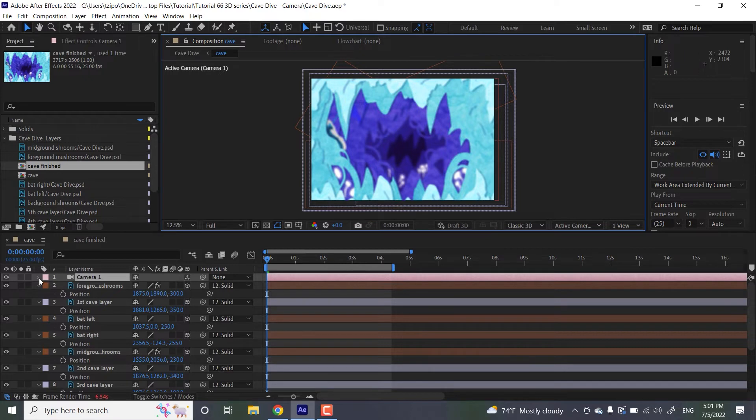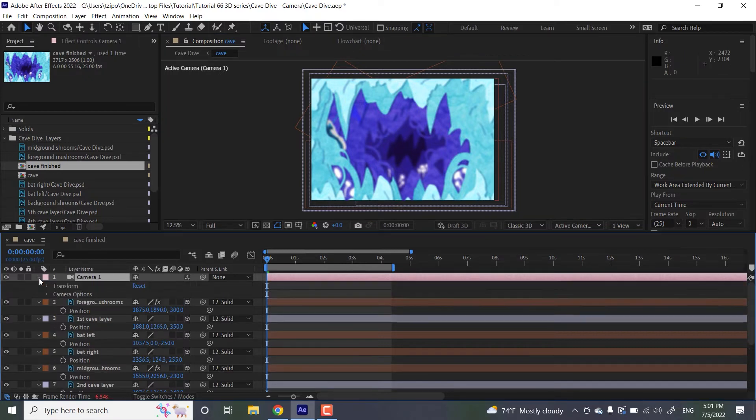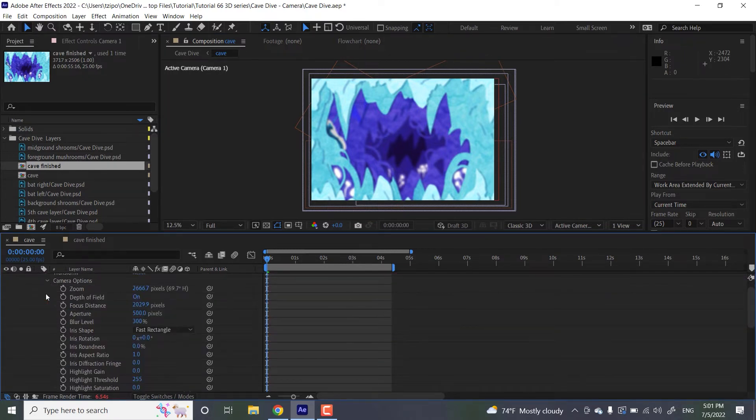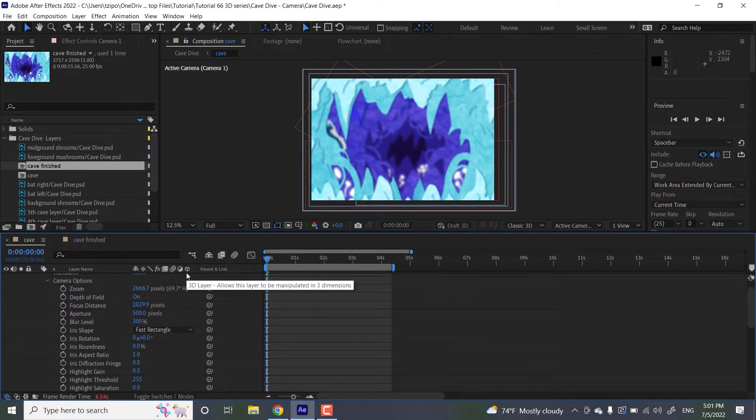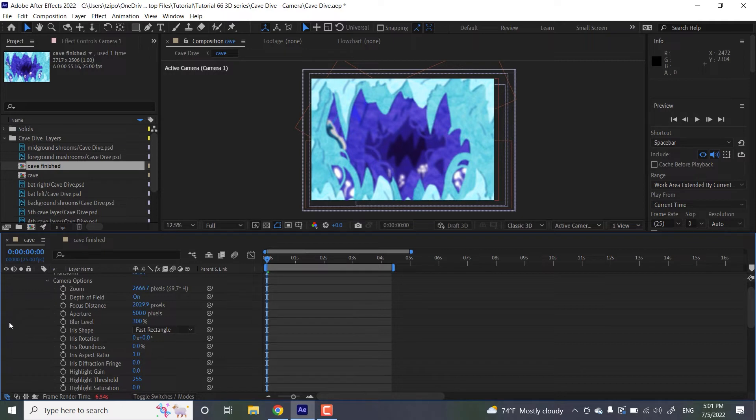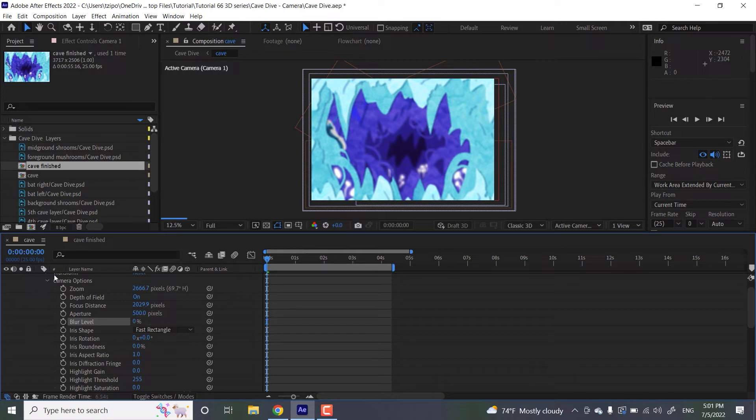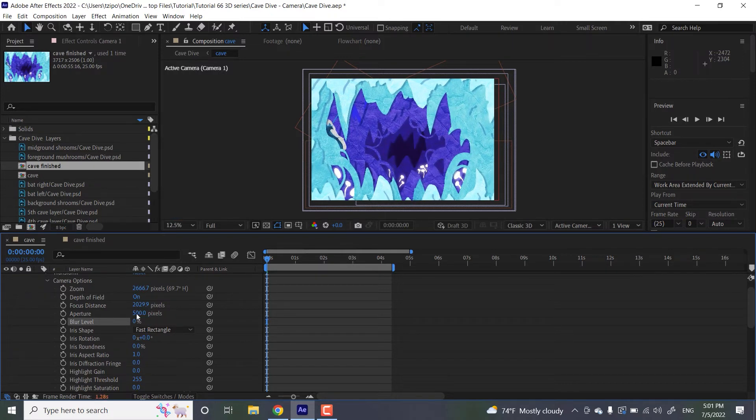So let's open up its properties, camera options. I know it's a lot. Don't get nervous. We're only going to be working with a few of them. And honestly, those few will get you pretty much anywhere you need to go. So the blur level is at 300. I don't want that. Please take that down and we put it down to zero. So that fixes that.